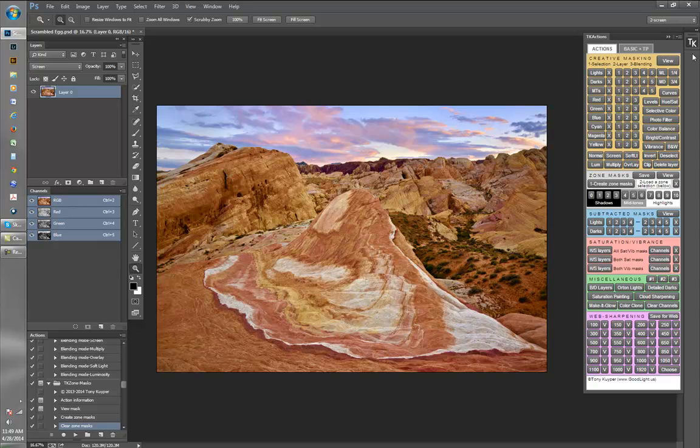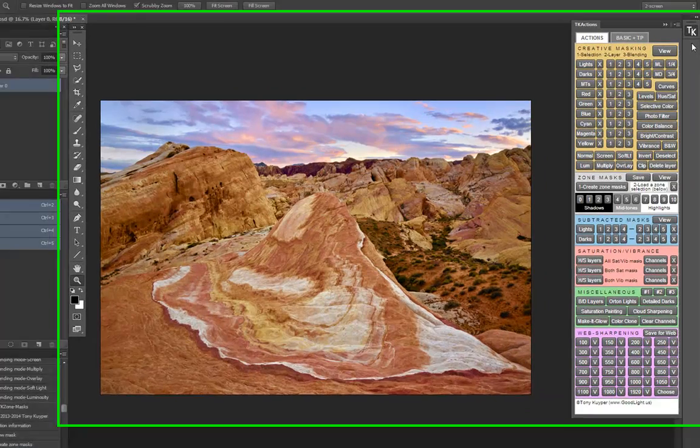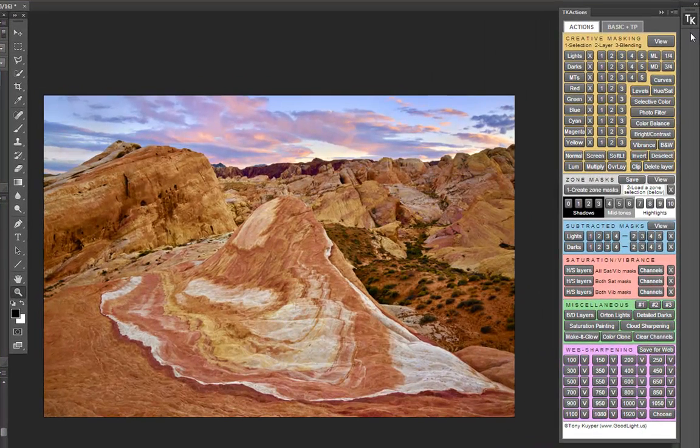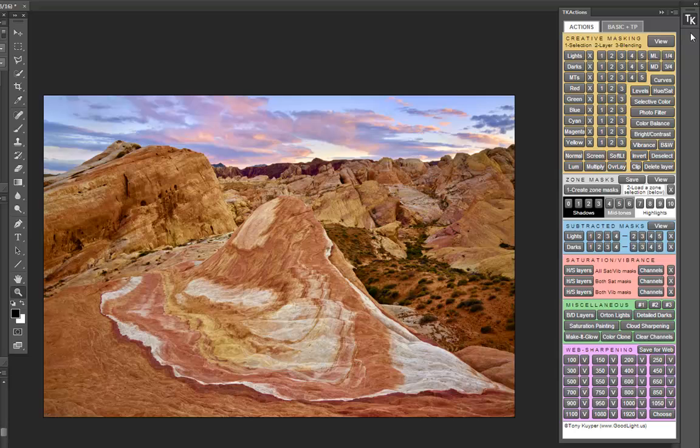The new TK Actions panel incorporates almost everything I know about luminosity masks into a single custom panel. It also includes techniques I learned from Sean's Complete Guide to Luminosity Masks video series, as well as recommendations I received from other photographers who used the actions.